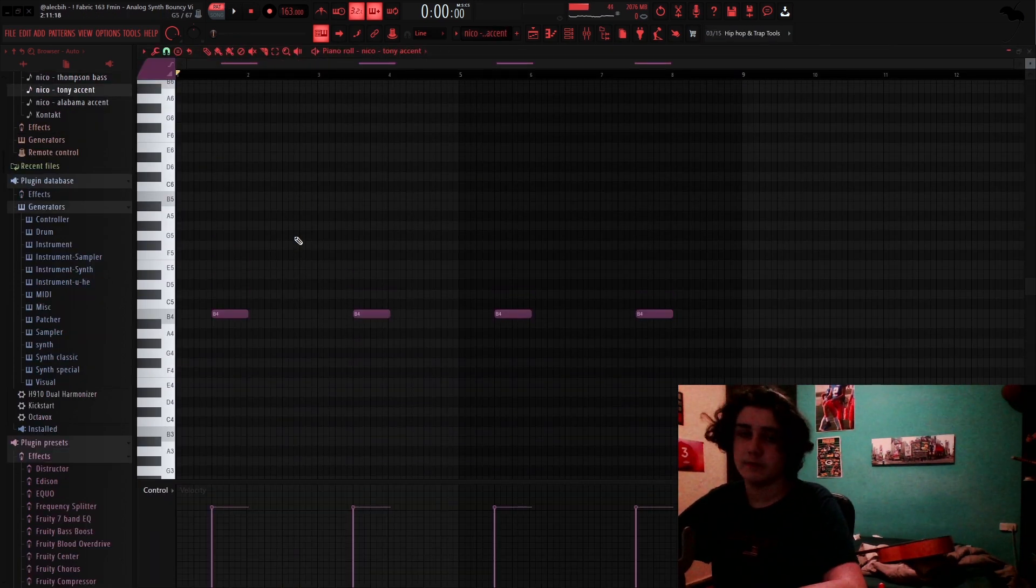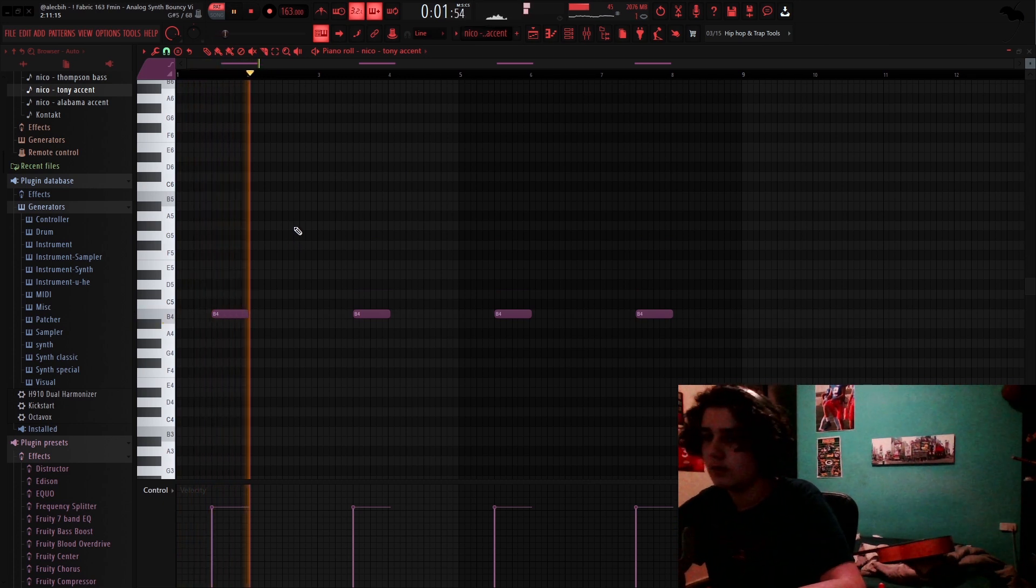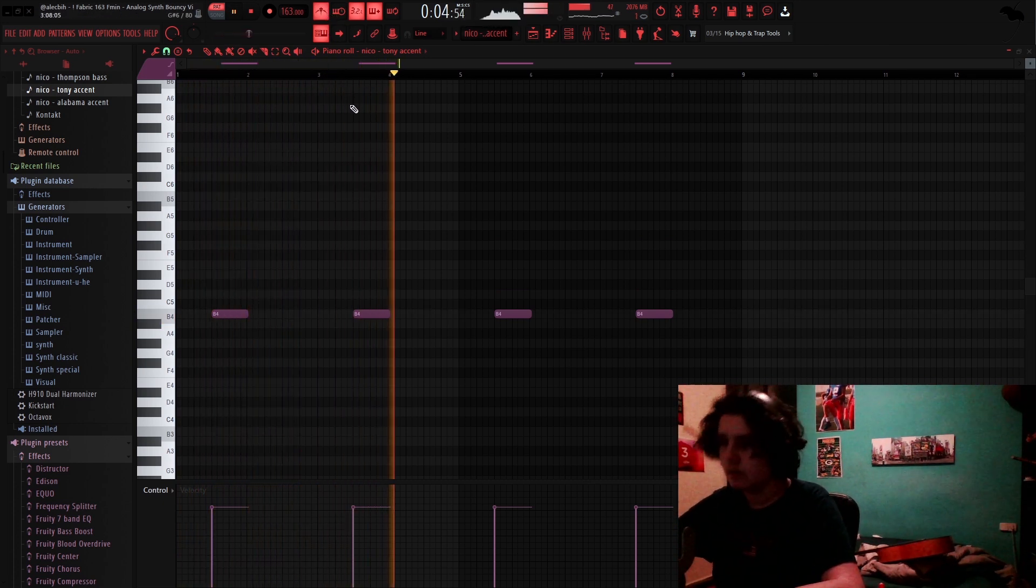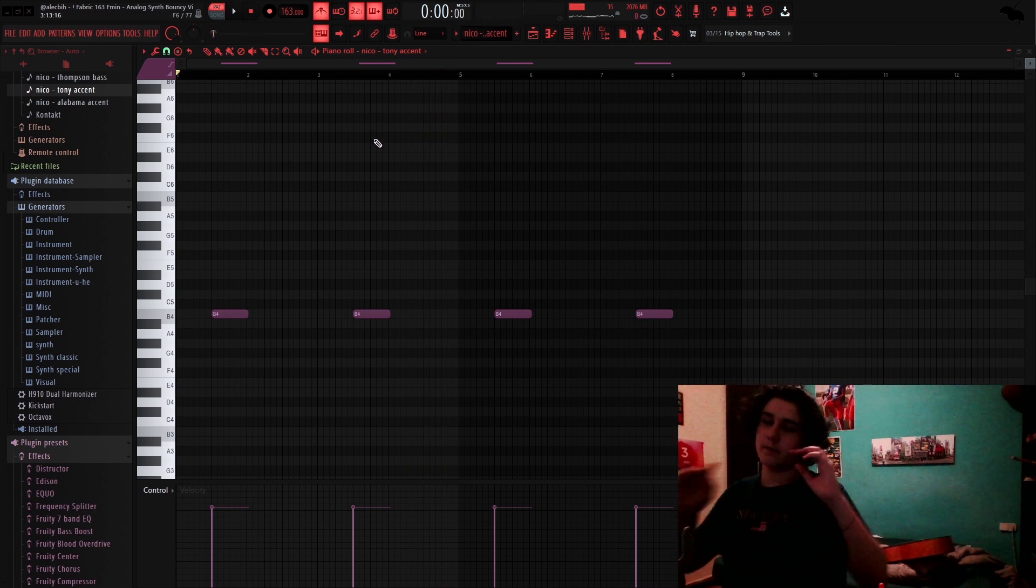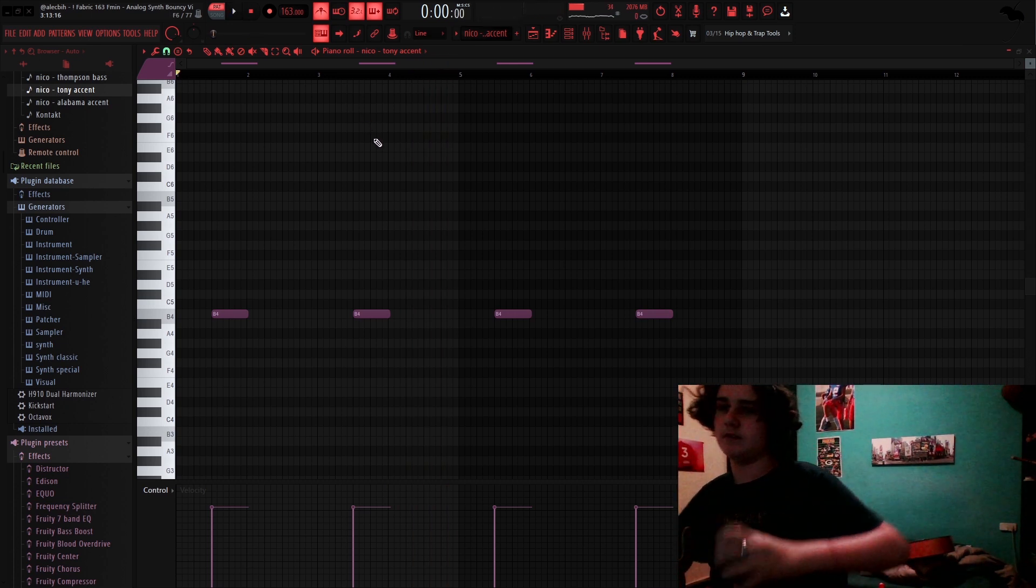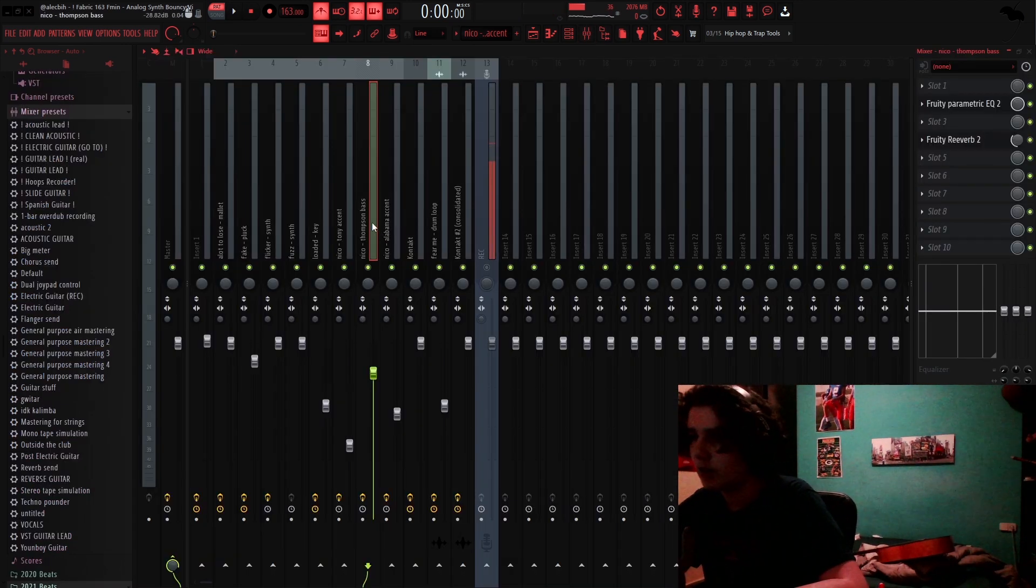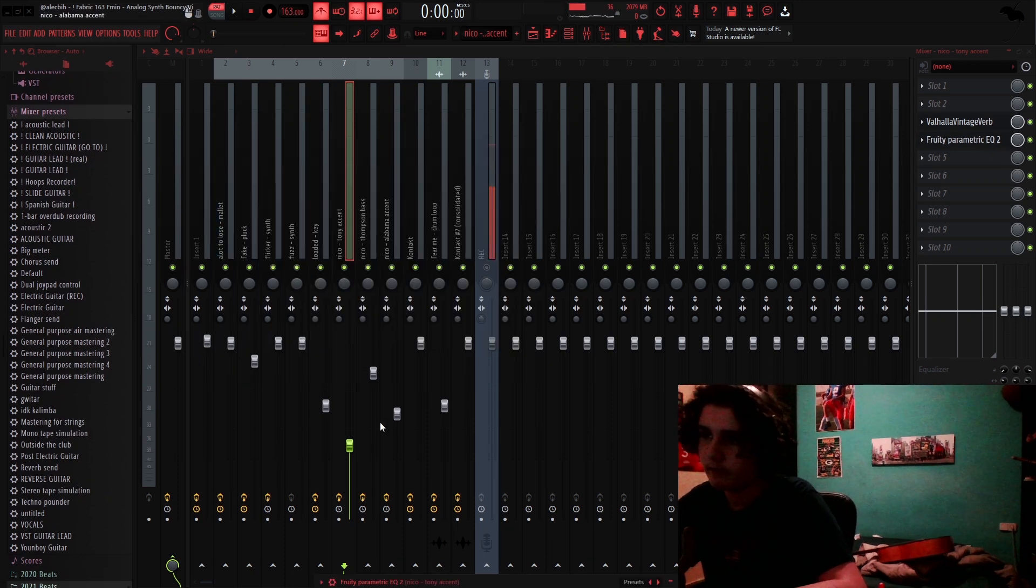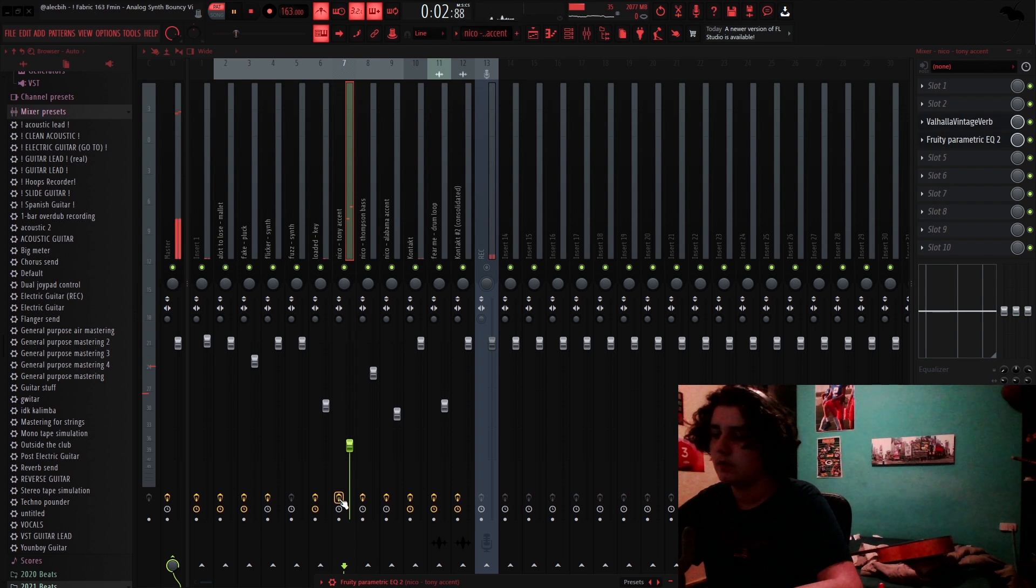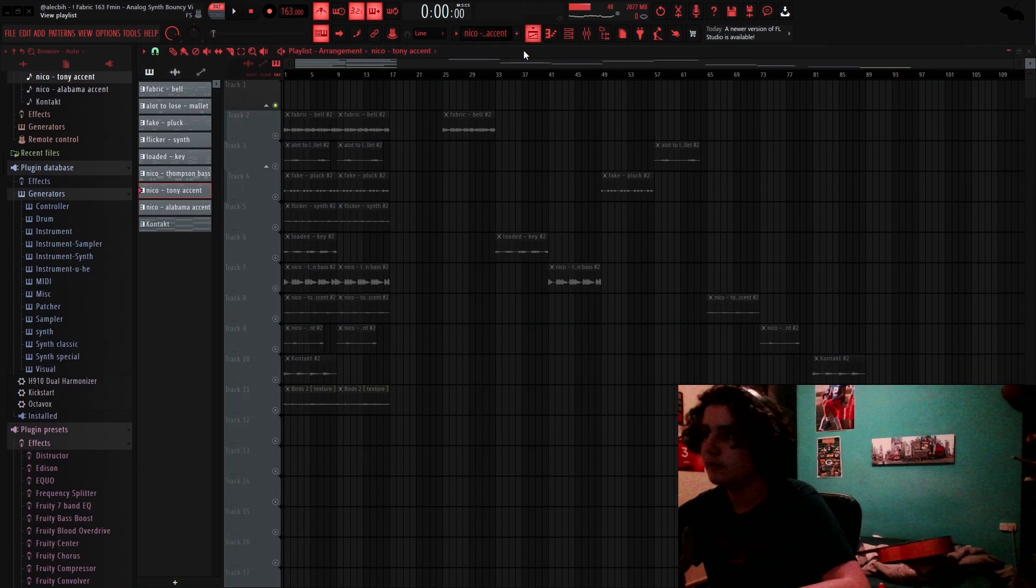I then added this accent, also from Nico Barron's One Shot Kit. And it sounds really weird, but honestly, I think this is what made the melody, like, the melody. Like, this is one of the catchier parts, too. For effects, all I added was a Valhalla Vintage Verb and an EQ without effects like this. So you can see a lot more airy and ambient.